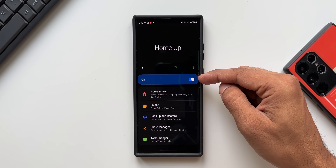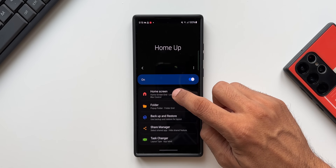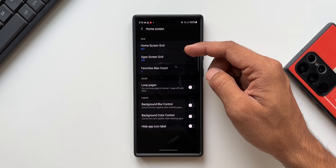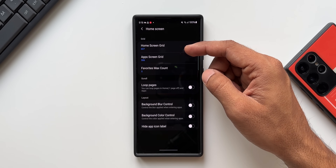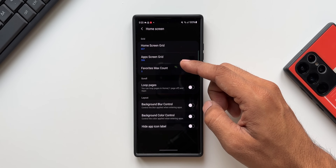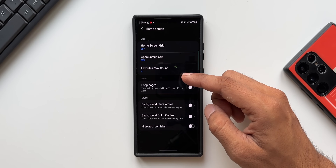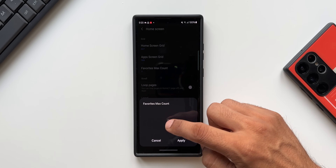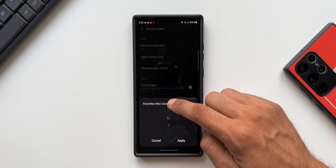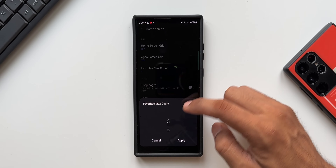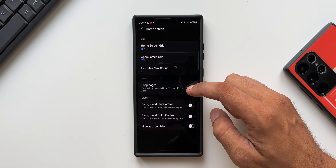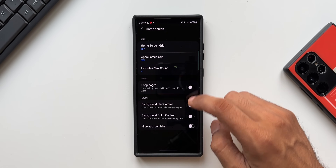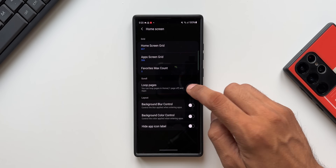I have just enabled this. As you can see we have got HomeScreen here. We can increase the HomeScreen grid beyond the default settings, and we can increase the AppScreen grid. Favorite maximum count can go from five up to about nine — we can increase the favorite count. Then we have got the loop pages option.